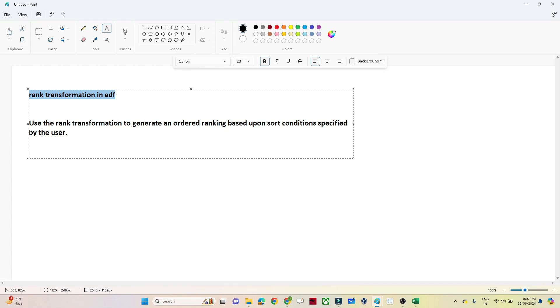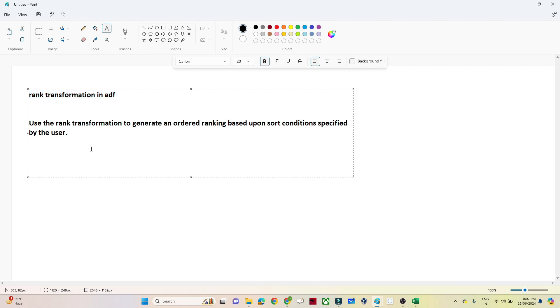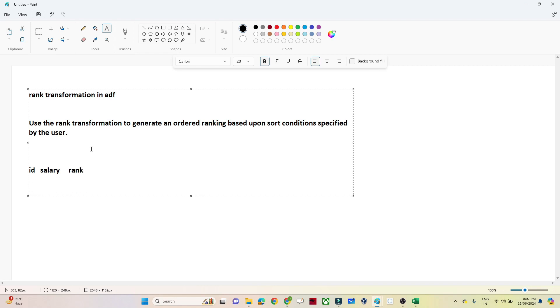Generally we use a rank transformation to generate an order ranking based on the sorting condition. In SQL also, suppose you have an employee ID and you have a salary. Based on the salary in descending order, if you want to generate a rank, in this kind of scenario, what we can use is the rank transformation.